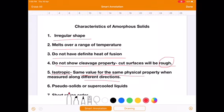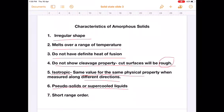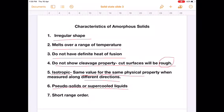The sixth property is that amorphous solids are pseudo solids or supercooled liquids. 'Pseudo' means false — they are false solids because they have the property of flow. Amorphous solids can flow at a very low rate. For instance, if you observe ancient glass windows, you may notice that the bottom of these windows is thicker than at the top.